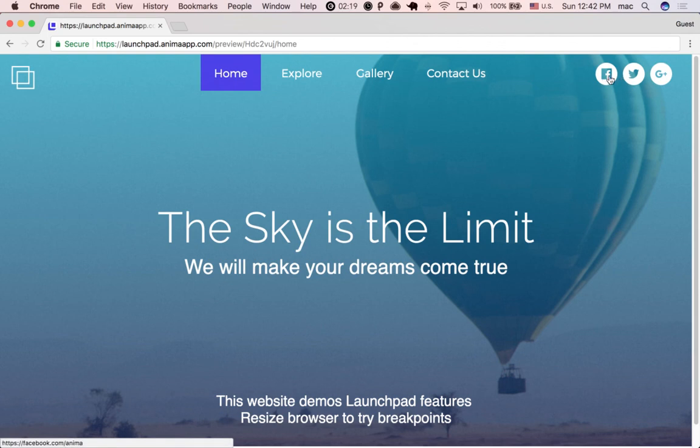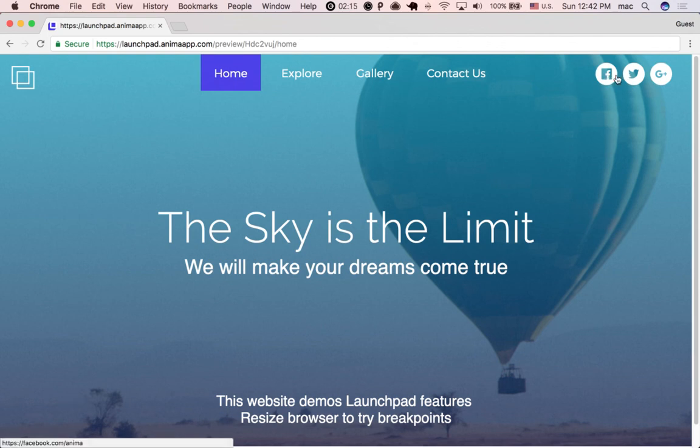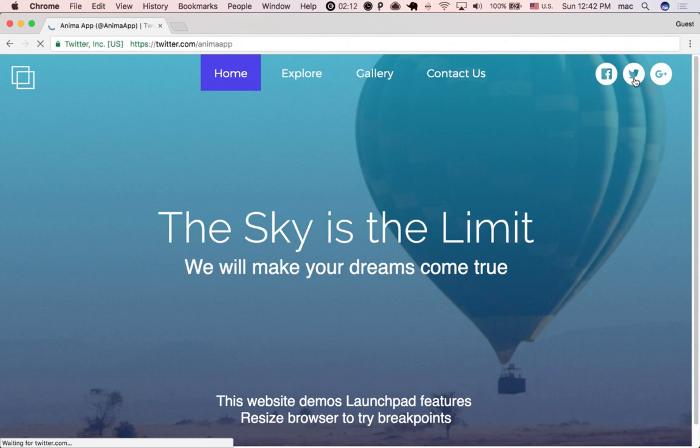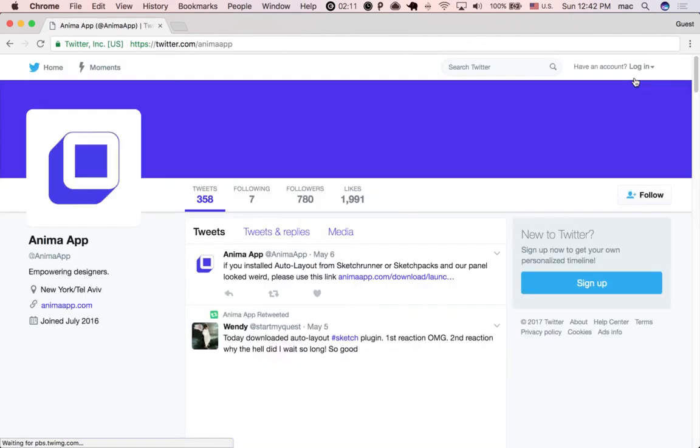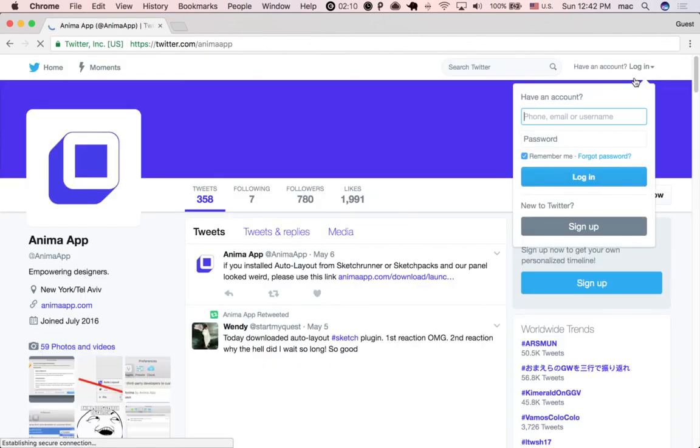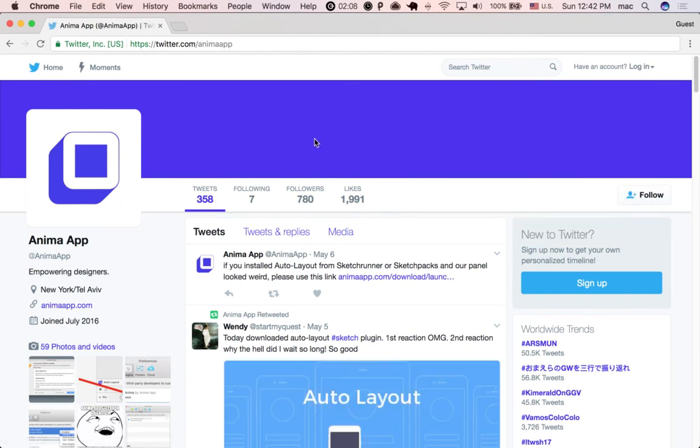We can see that this links to Facebook, we can see at the bottom. And this is to Twitter. If I click it, it redirects me to my Twitter page. That's it.